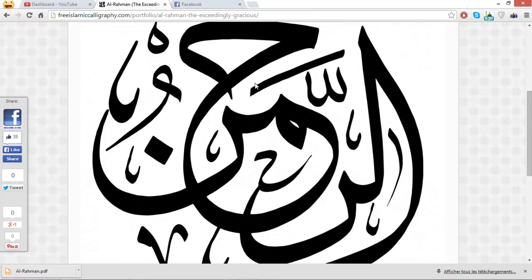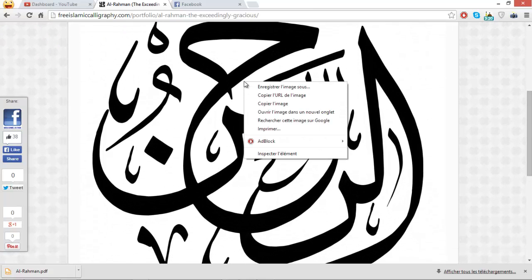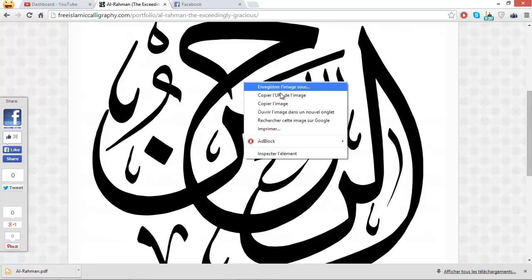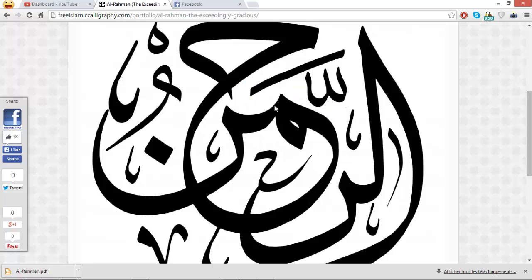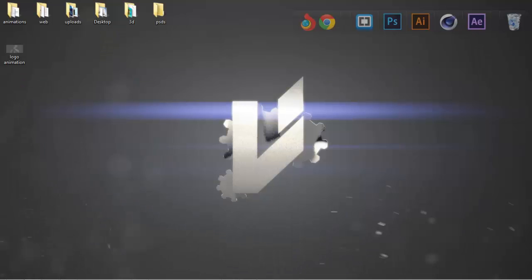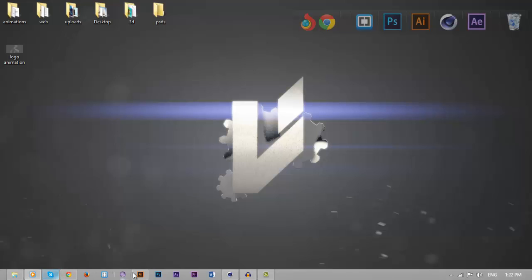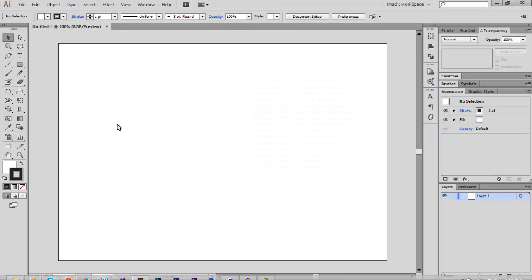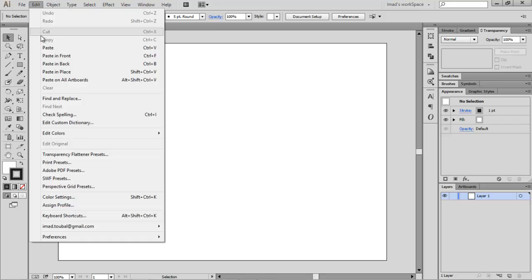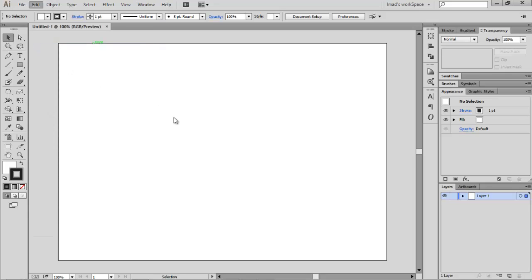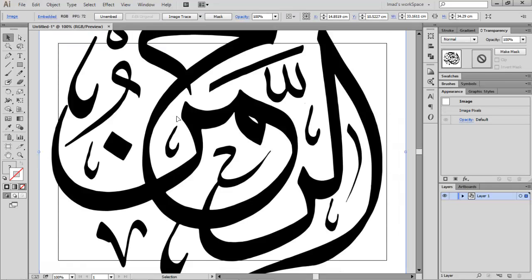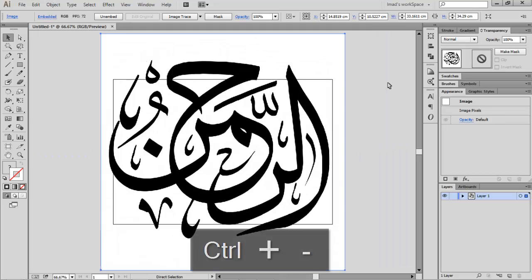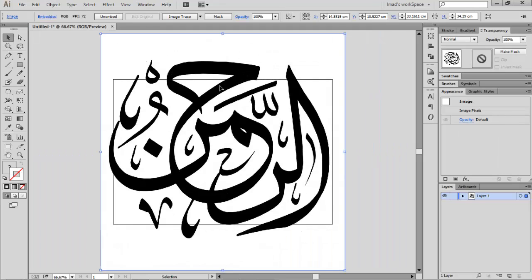We want to right click and then copy image. Let's go to Adobe Illustrator and then Edit, Paste, or Control V. Let's zoom out a bit. We want to trace the writing here, so a really cool way to do it is obviously Image Trace.